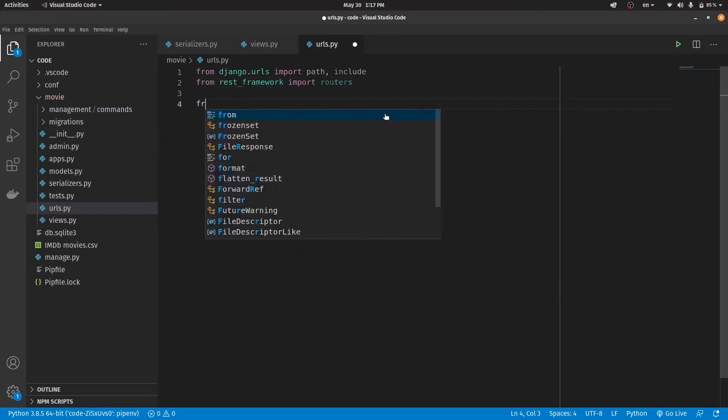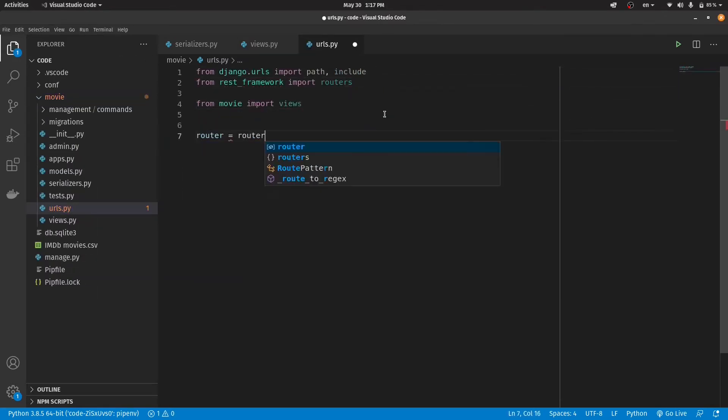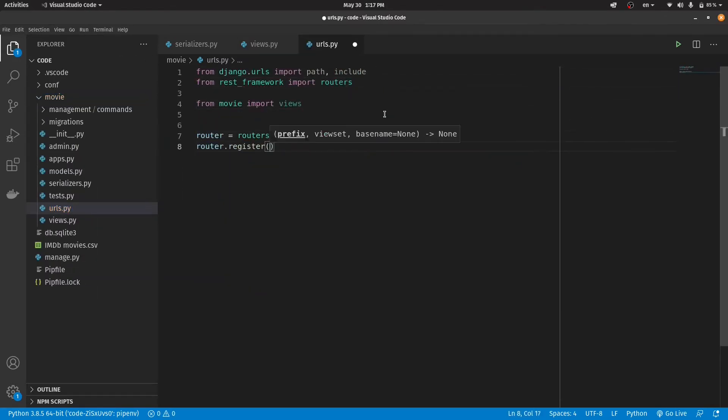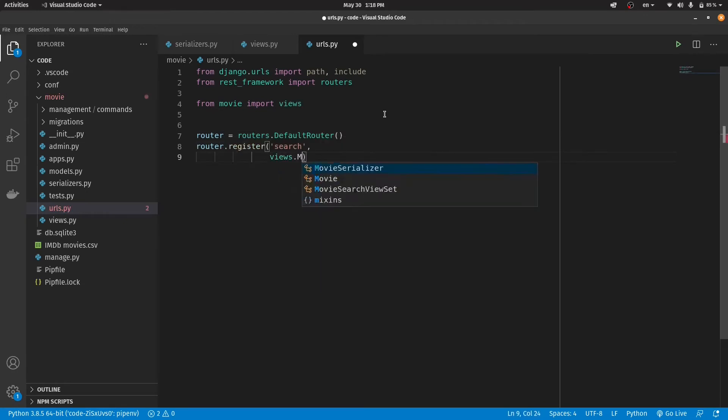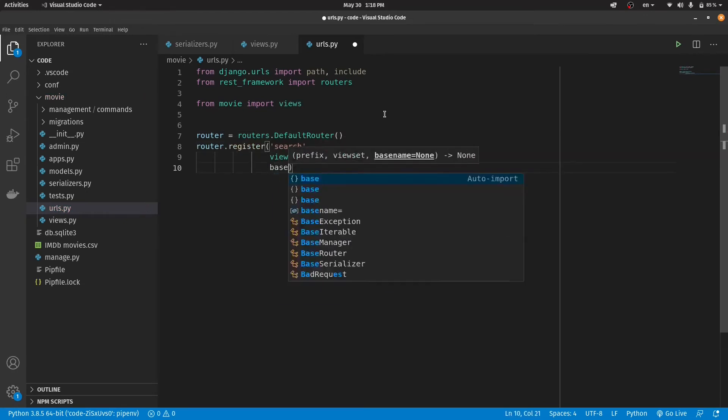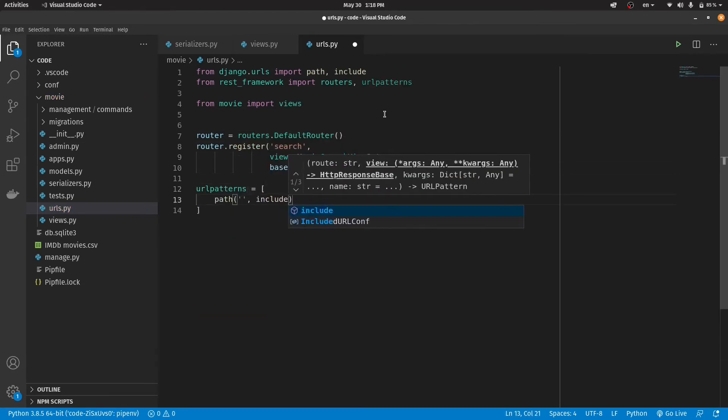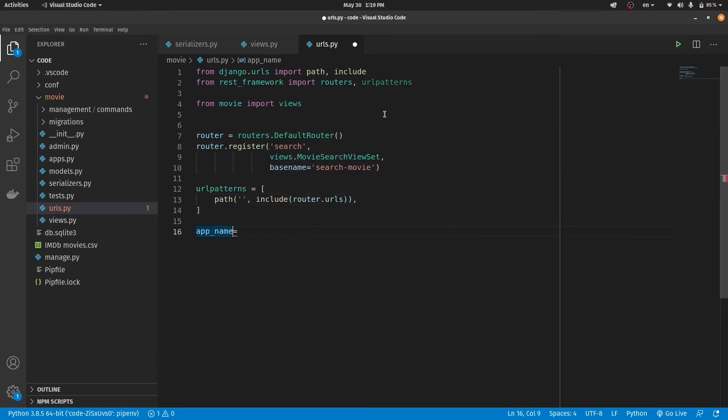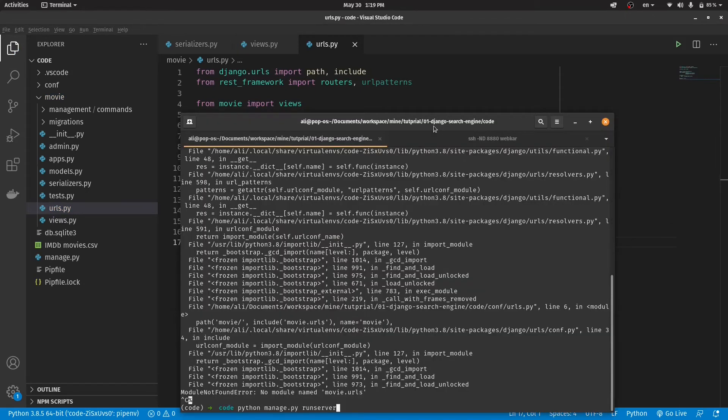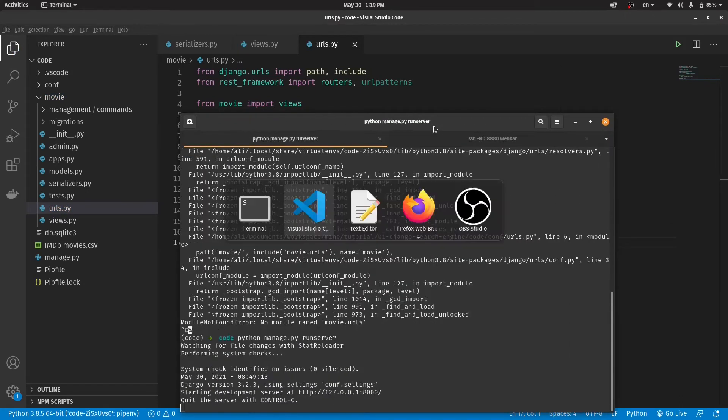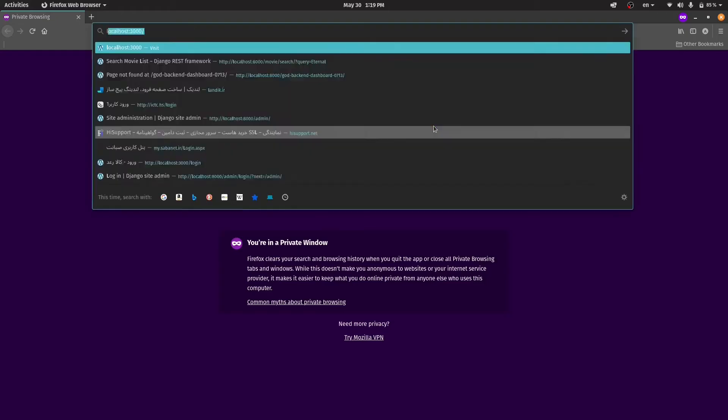The final step is to create a URL for our view set. I'm using routers for that. So let's test our API.